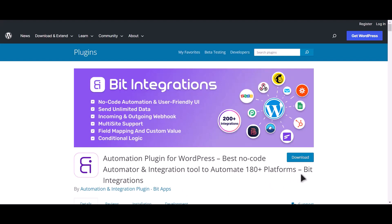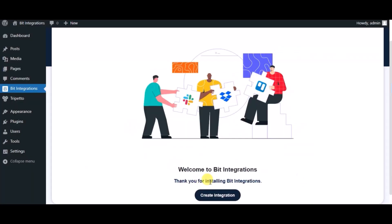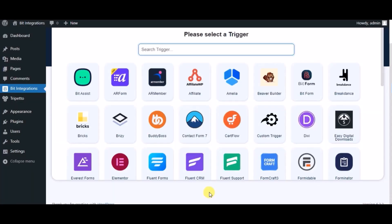I am utilizing the Bit Integrations plugin to establish a connection between these two platforms. Let's go to Bit Integration dashboard, click on create integration, and search for Trepeto Form.